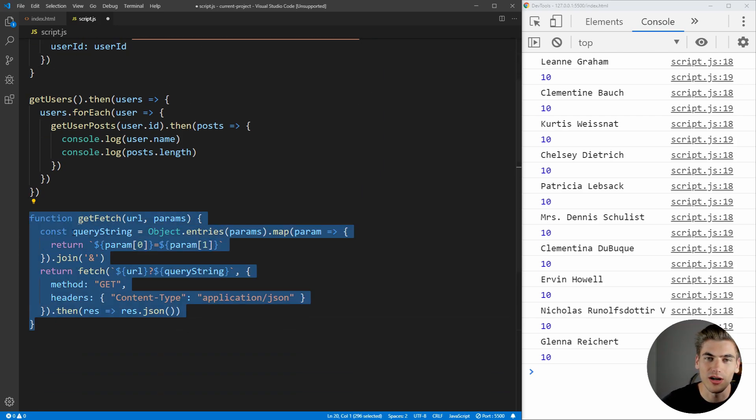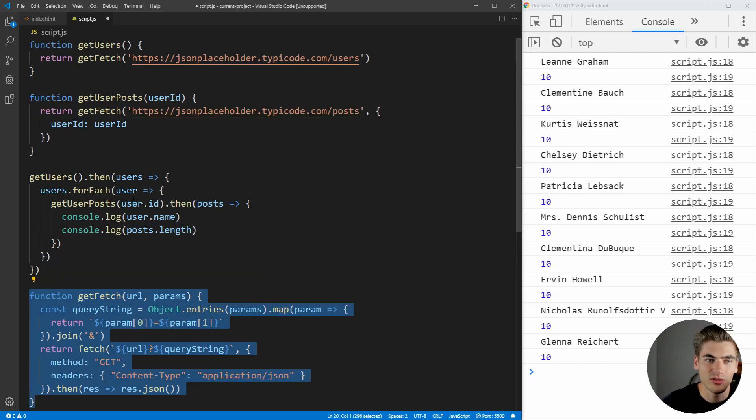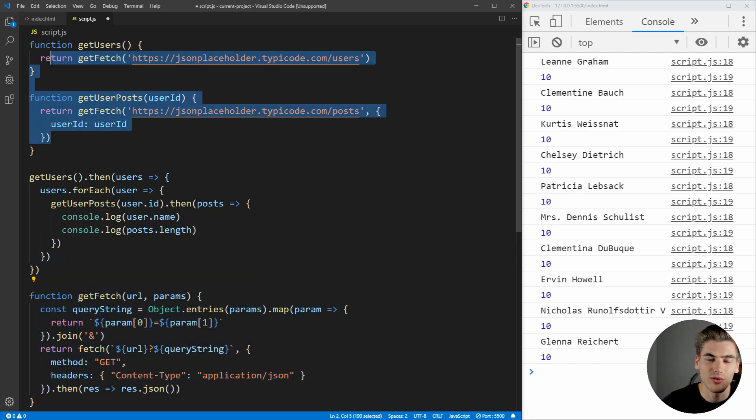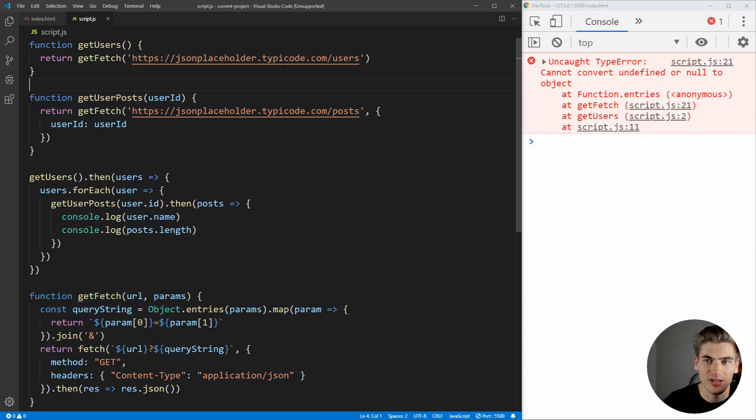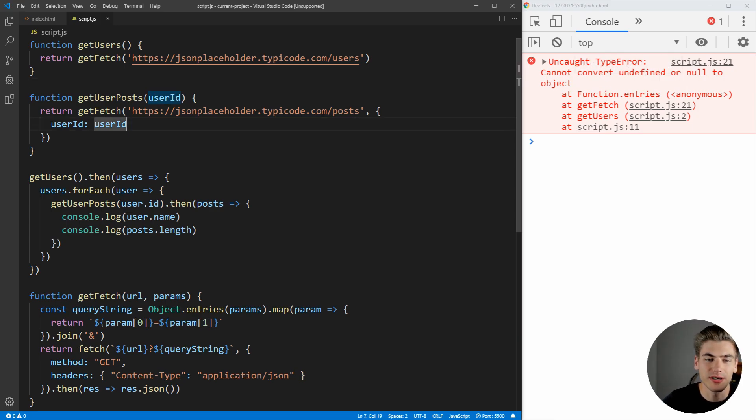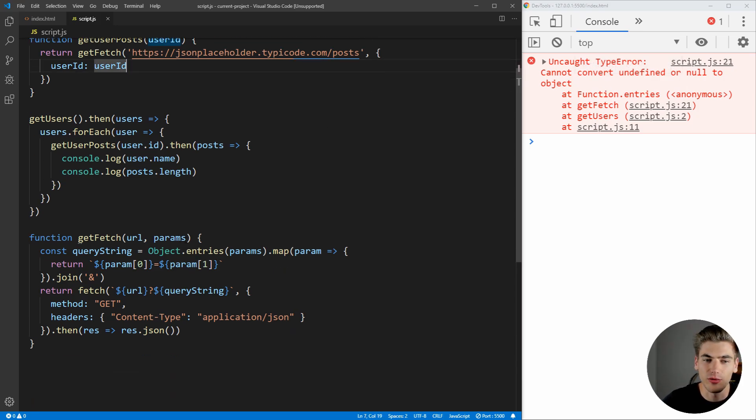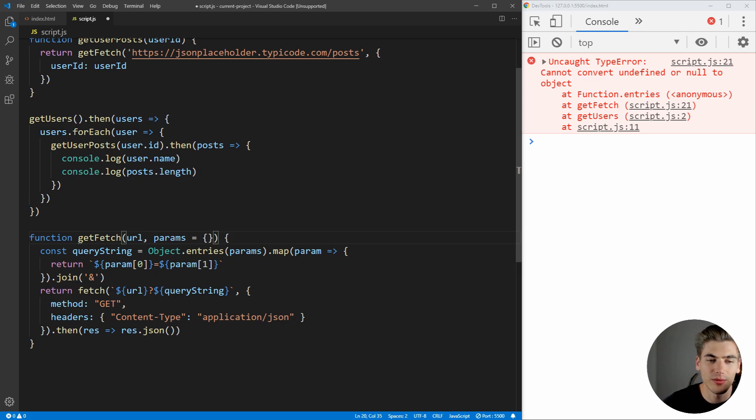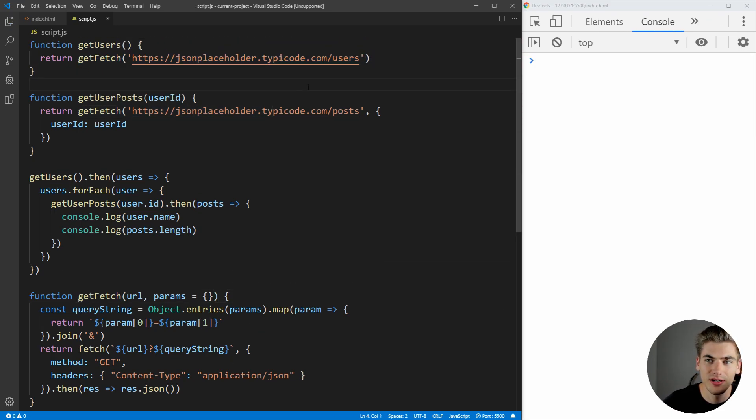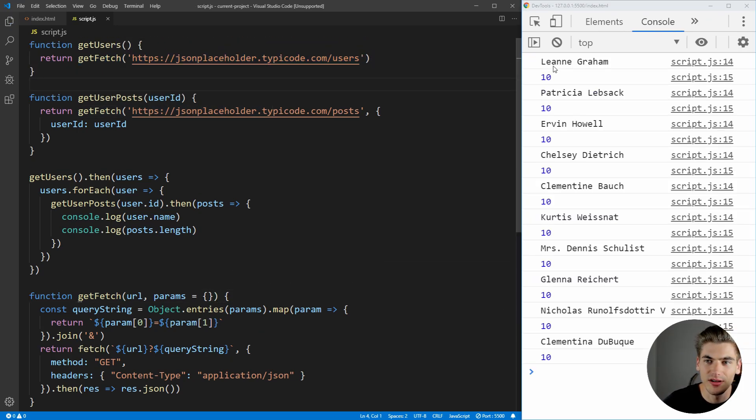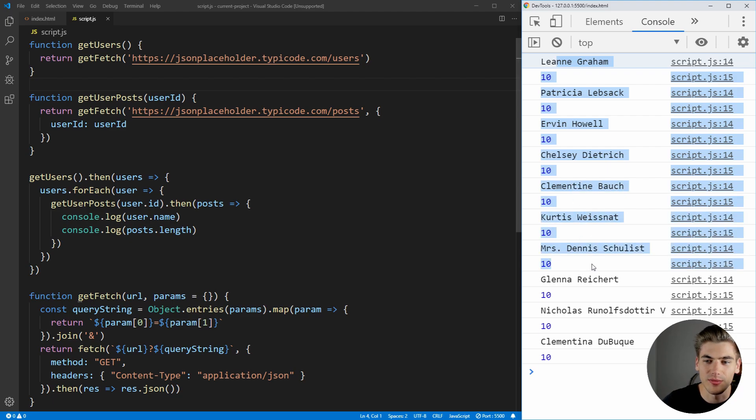This contains all of our ugly code that connects to fetch, and it outputs just this clean code that we can use inside of our application. And if we save that, you can see we're getting an error over here, and that is because, by default, params is going to be null. So, we want to just make sure we set that to an object by default. If we don't pass one, in this example, we don't pass params. Now, if we save that, you can see we're getting the people's names and the number of posts that they've written.